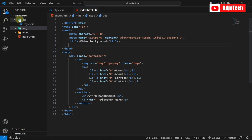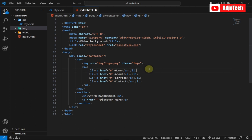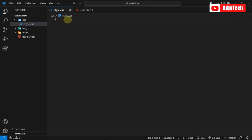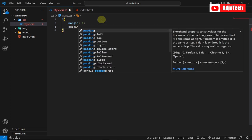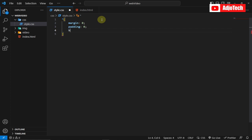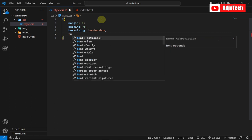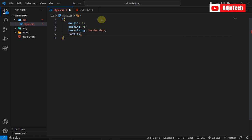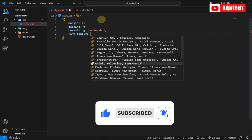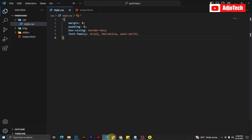Now we're going to use CSS to center everything, but first we need to link our CSS in the header — within the CSS folder. Once linked, we can start writing our CSS. The first thing is to reset the page: set margin to zero, padding zero, box-sizing to border-box, and set a general font-family of Arial, Helvetica, sans-serif.